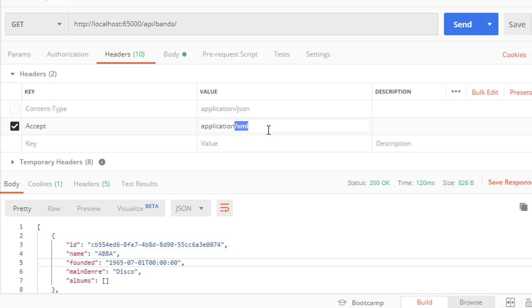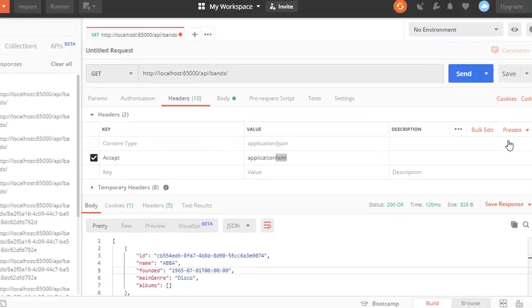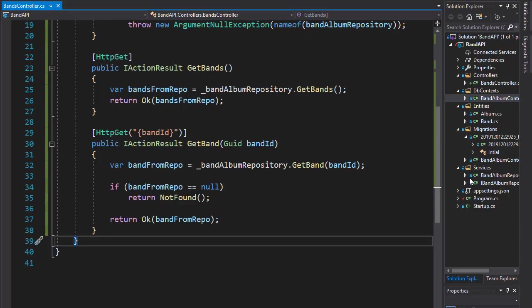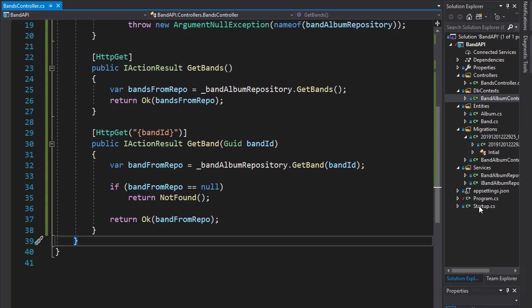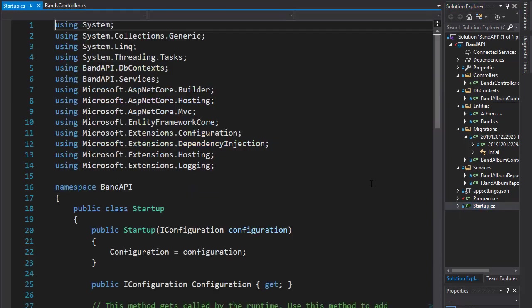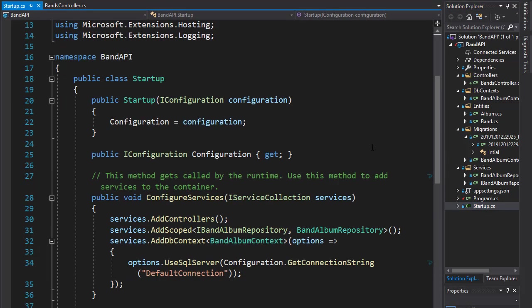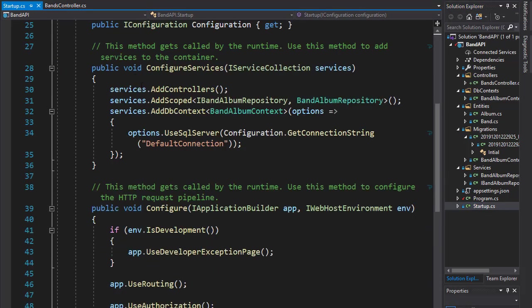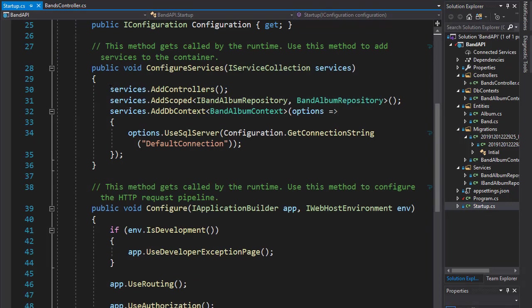So let's implement those two things. Now to make sure that the user gets a message or a status code that the format is not supported if the user requests a non-supported format, we'll set it up in startup.cs and we'll set it up in our services for the MVC.